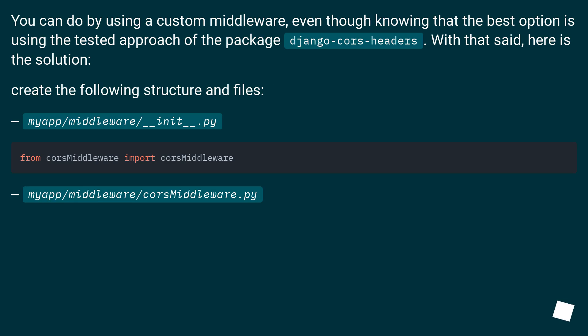You can do this by using a custom middleware, even though the best option is using the tested approach of the package django-cors-headers. With that said, here is the solution.